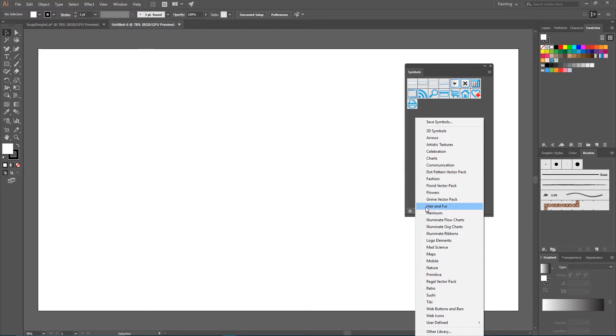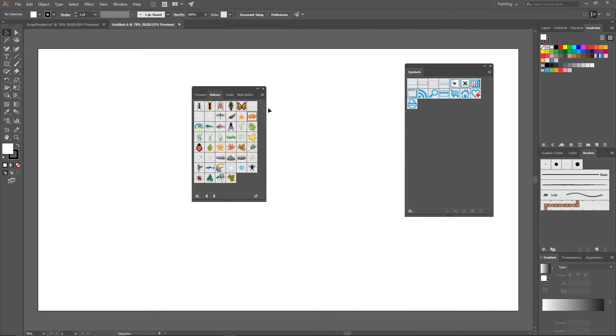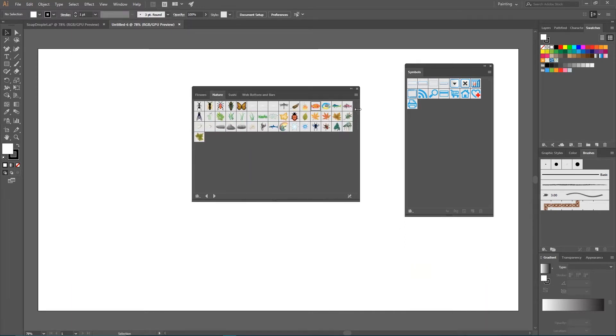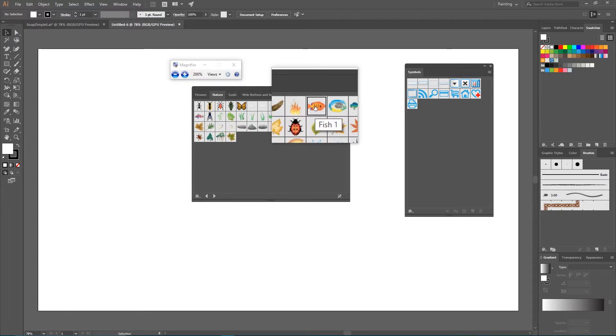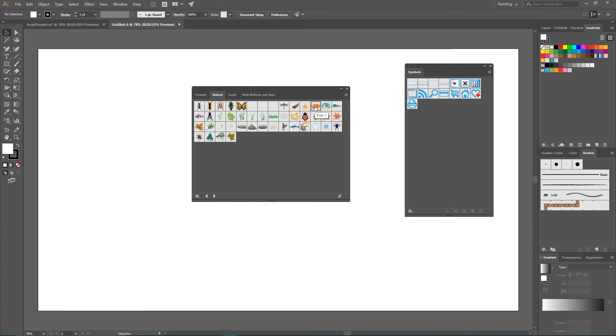And let's say I want to grab my nature library. It will open this pop-up and I will use this fish library. If you click on it once, it adds the master symbol to your symbols panel.